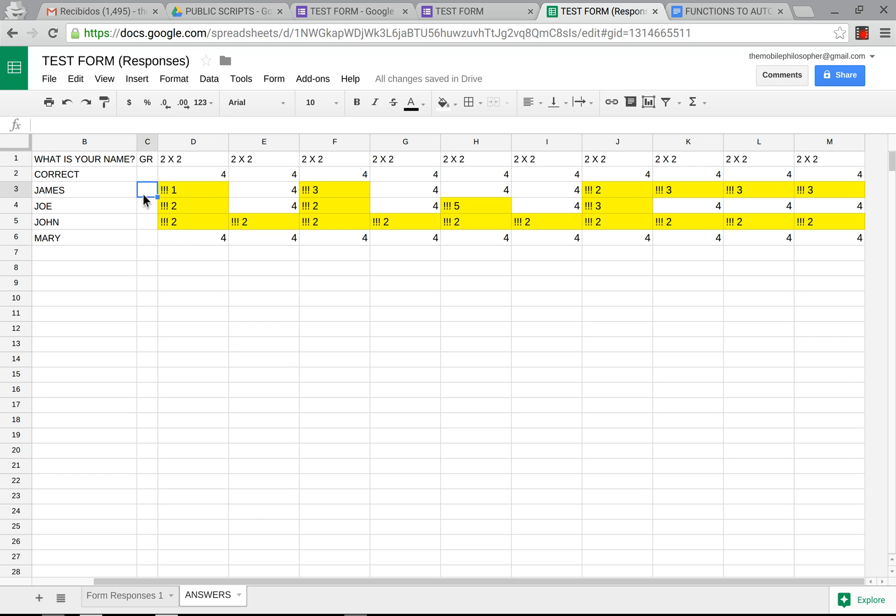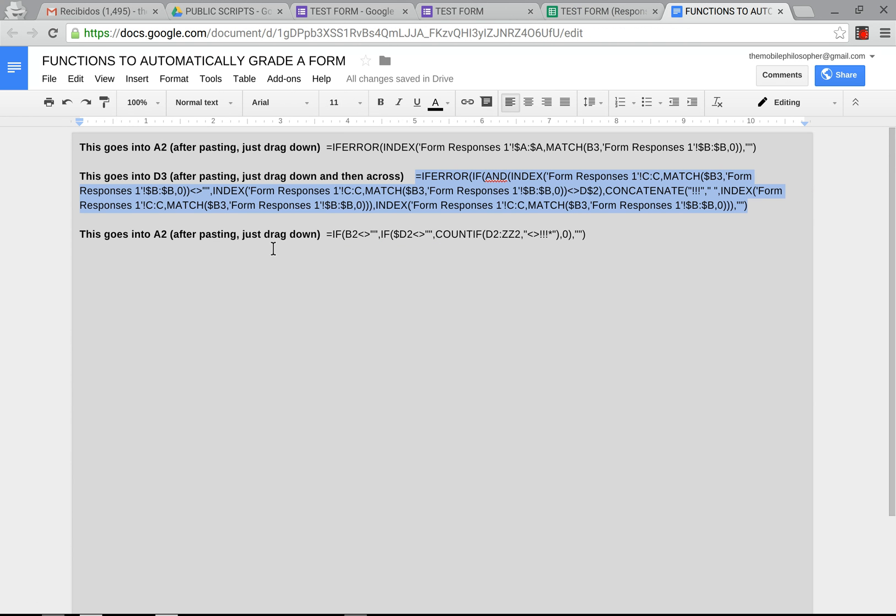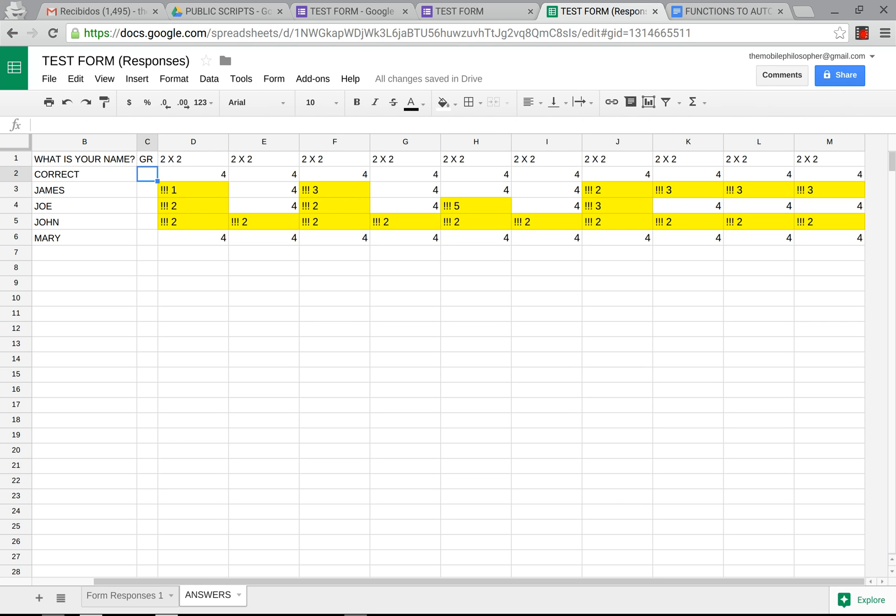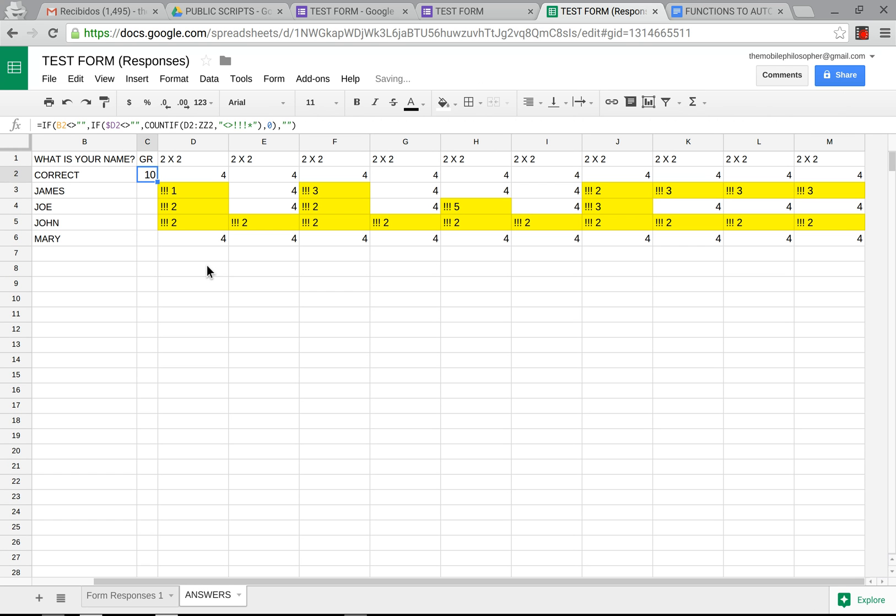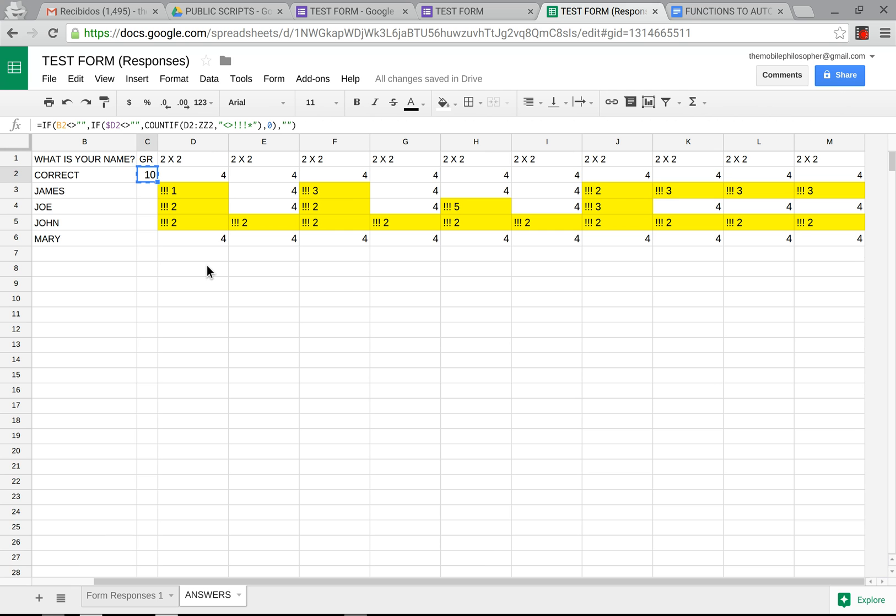And that we'll do with the last function here. Paste that in the first one this time because we want to add this to the very top as well. This will come out as 10. We're going to grab this bring it down paste them all.